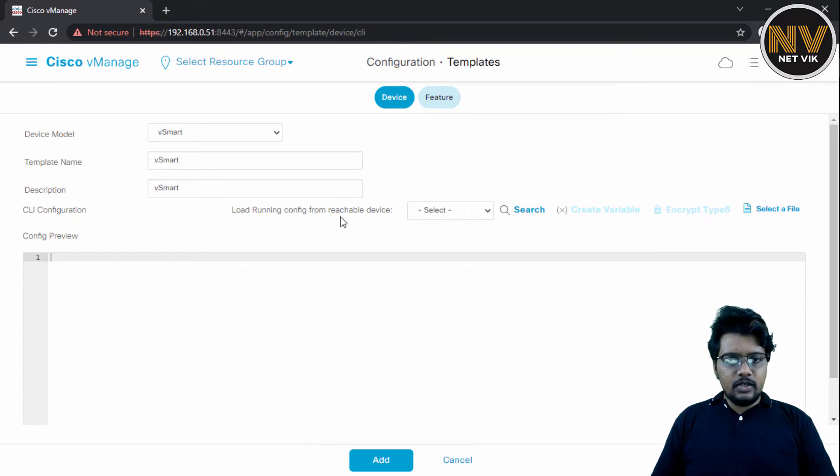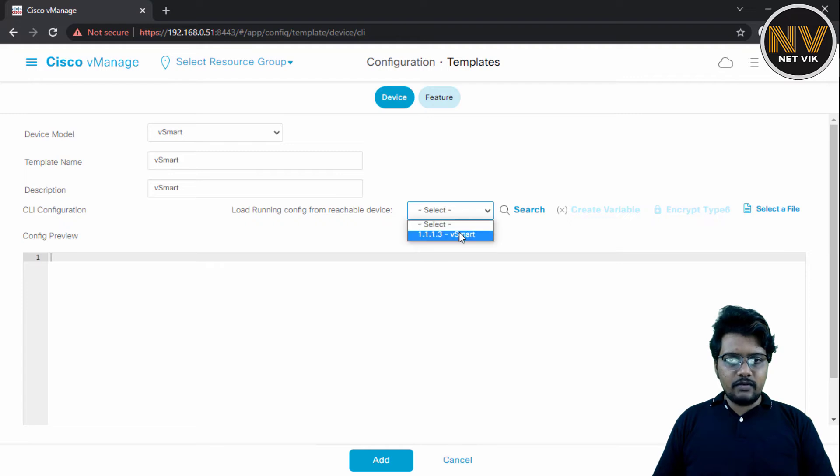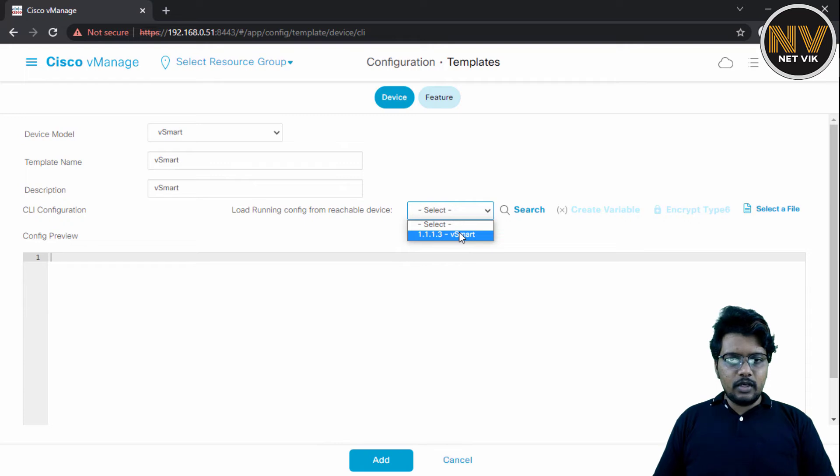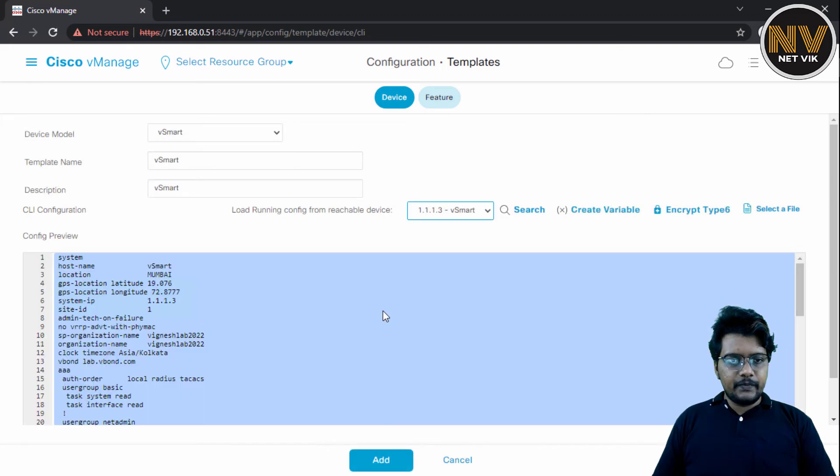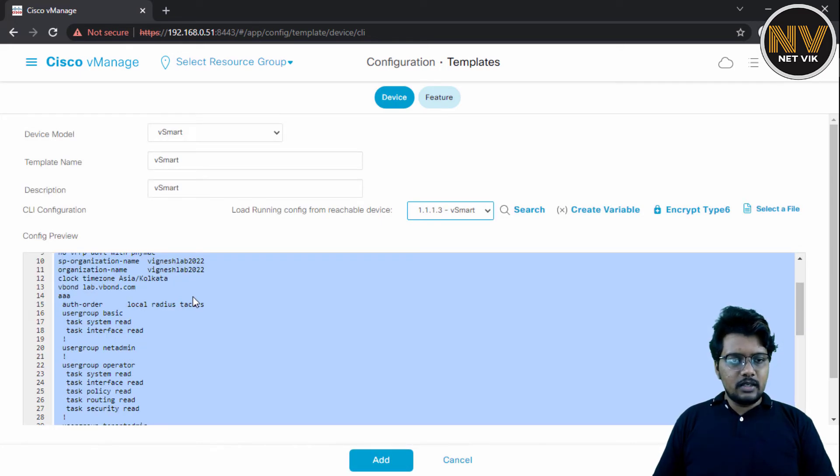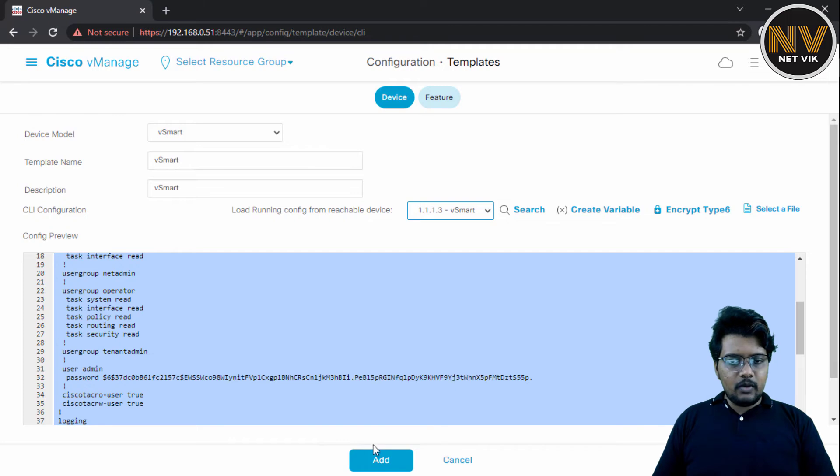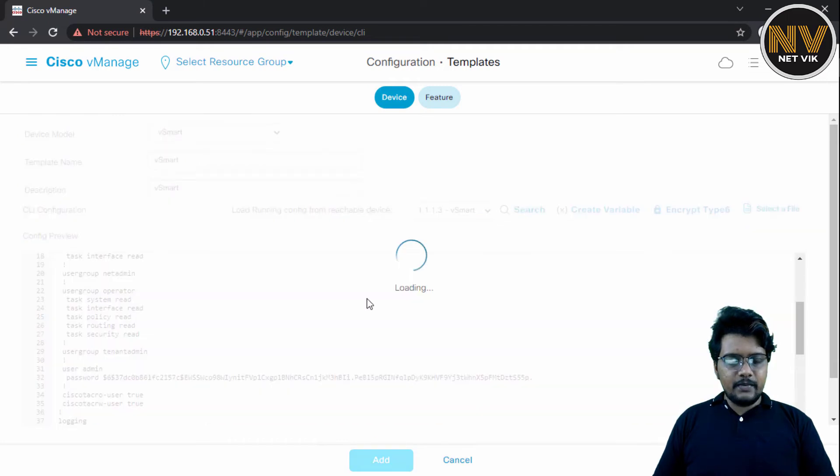And you see, there is an option here in the latest versions where we can load the configuration from the device directly instead of copy-pasting the CLI configuration. So, I'm going to install the configuration from the vSmart into this template. So, let me click that. You see, it has fetched the configuration from the vSmart. I'm going to add.